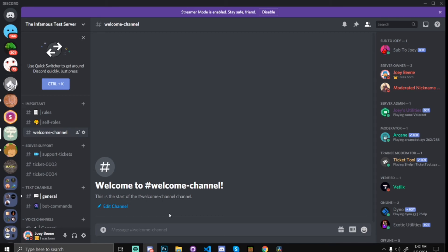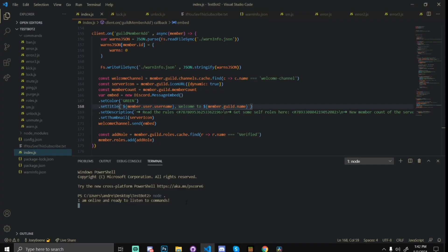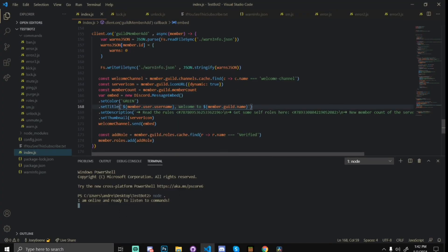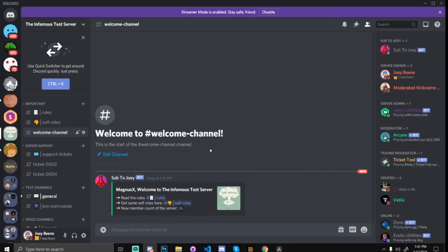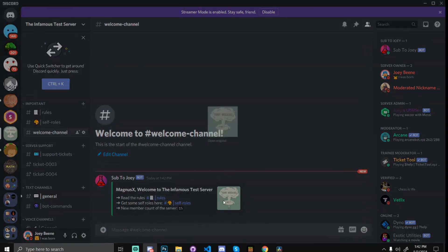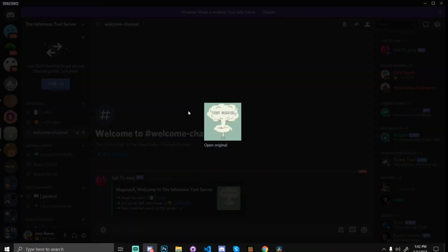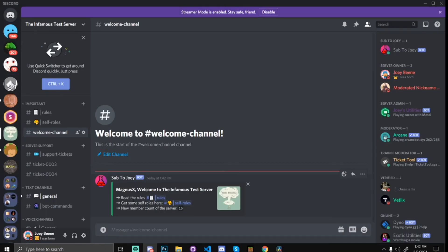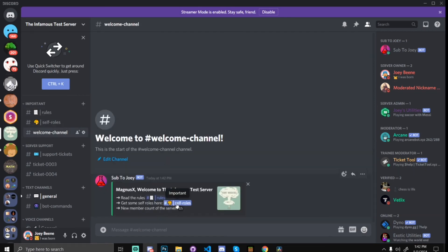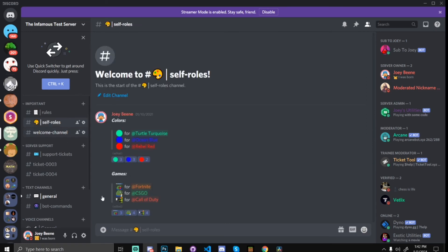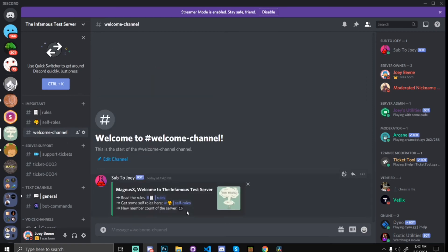I'm gonna leave server, yes, and then I'm gonna join back. Okay, another error. Wow. Or is it not? Welcome channel is equal to - I think it's just lagging. Yeah, it just lagged. Okay, MagnusX, welcome to the infamous test server, shows our server icon right here. Read the rules, if you click on this, it goes to rules. Click on self-roles, it goes to self-role. And it shows the member count.